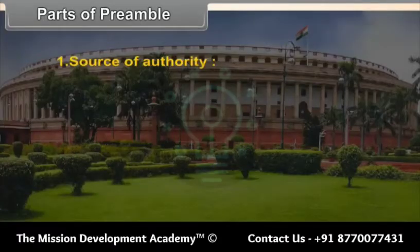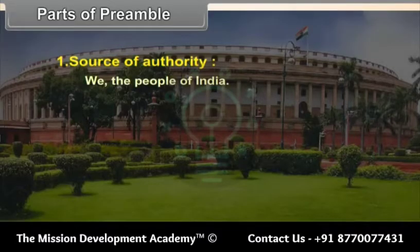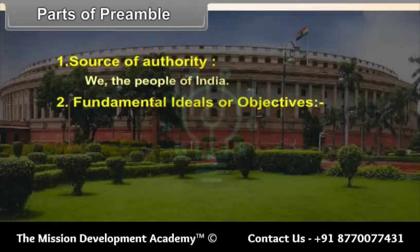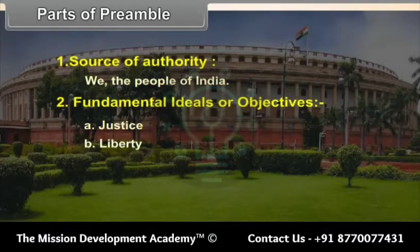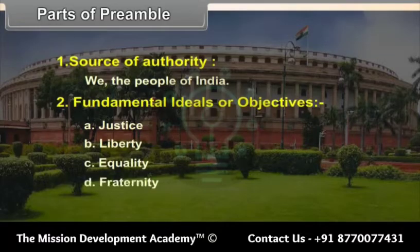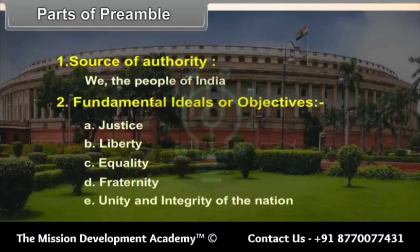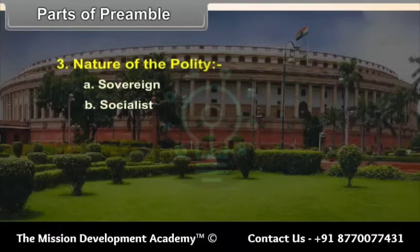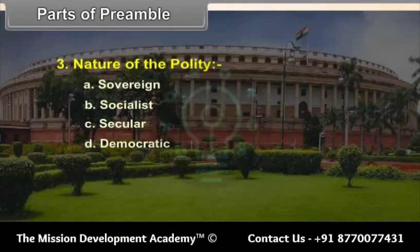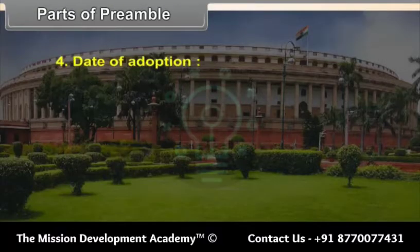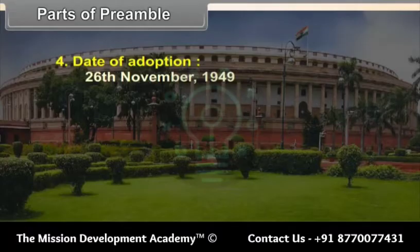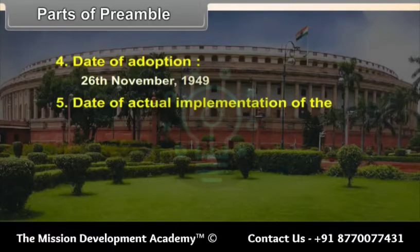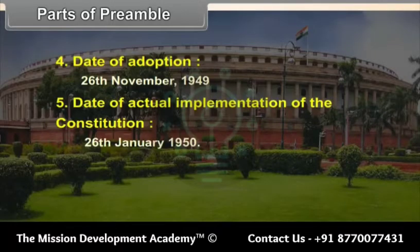Parts of the Preamble: 1. Source of Authority — 'We the People of India'. 2. Fundamental Ideals or Objectives — Justice, Liberty, Equality, Fraternity, and Unity and Integrity of the Nation. 3. Nature of the Polity — Sovereign, Socialist, Secular, Democratic, Republic. 4. Date of Adoption — 26 November 1949. 5. Date of Actual Implementation of the Constitution — 26 January 1950.